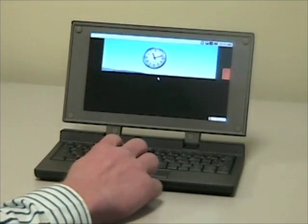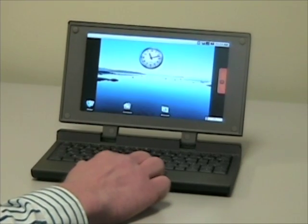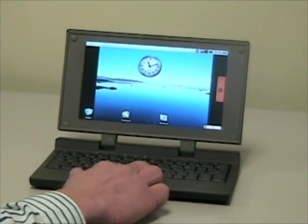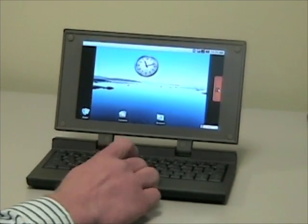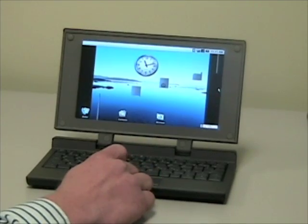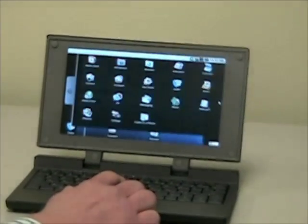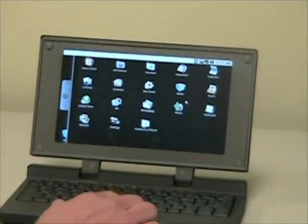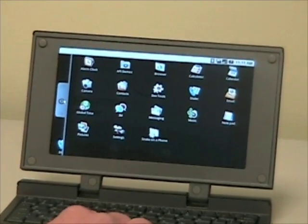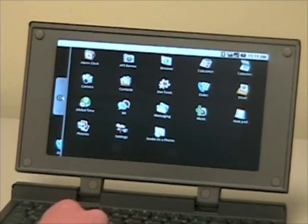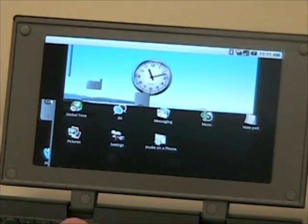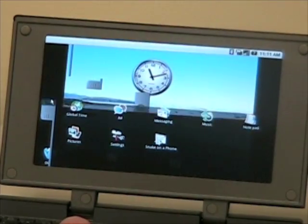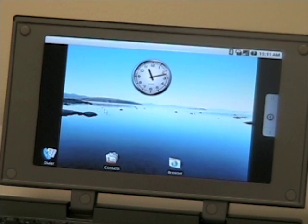You can see the Redfly takes over the screen on the Android device, changes the output resolution to 800x480 pixels, and also gives you input-output via the built-in keyboard, touchpad, and you can also connect USB keyboard and mice through one of the two powered USB ports on the back.